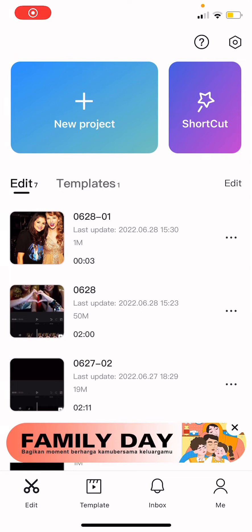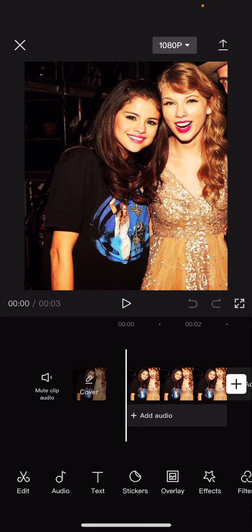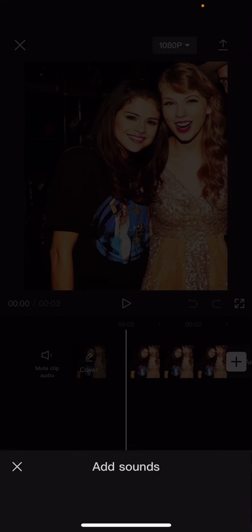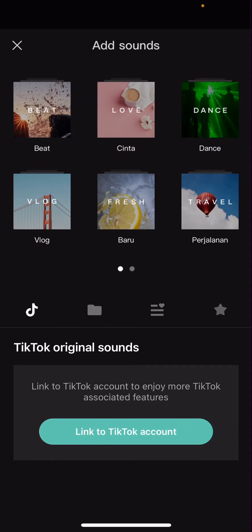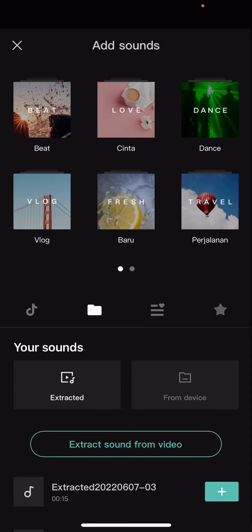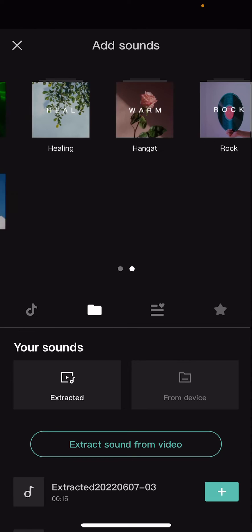Hey guys, and welcome back to this channel. In this video, I'll be showing you guys how you can favorite sounds on CapCut. So open up a project and you are going to go to audio, then go to sounds and you can recommend or add sounds from there.